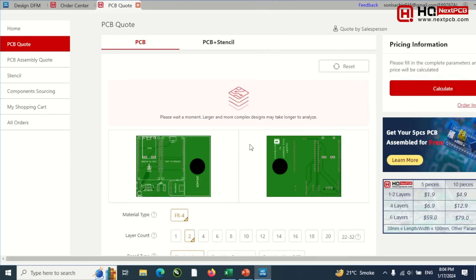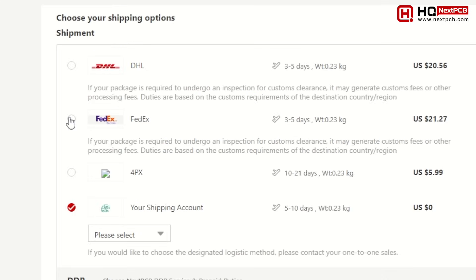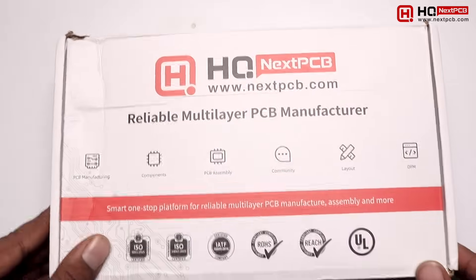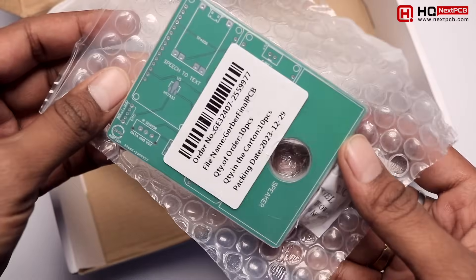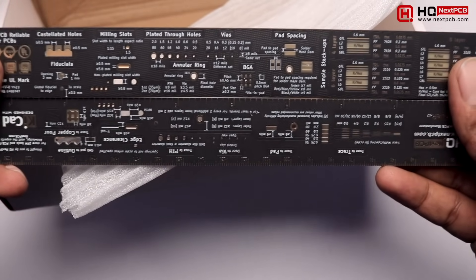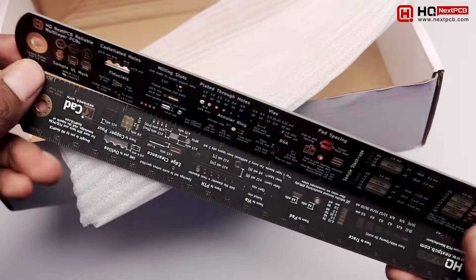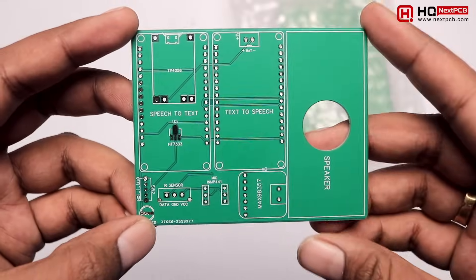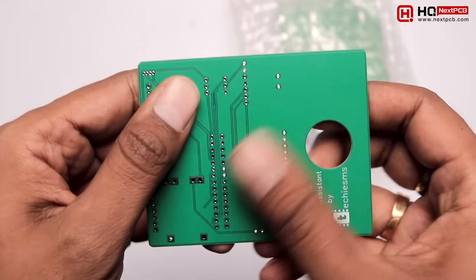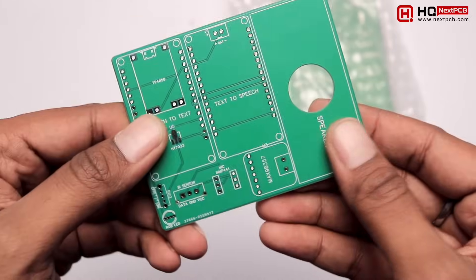I uploaded the Gerber file and placed an order for 10 PCBs with green color masking, ordering via FedEx courier service. After a couple of days, I received my order in a box — the PCBs were safely packed with vacuum packaging. Along with this, we also got two PCB scales containing a lot of information about pads, track width, VIA, and many other PCB parameters. Opening the packet, here is the PCB of our project — it looks really premium and the silkscreen feels very good.